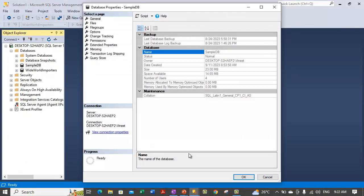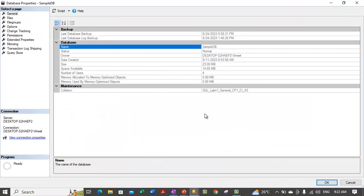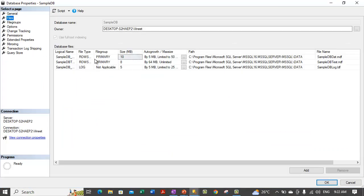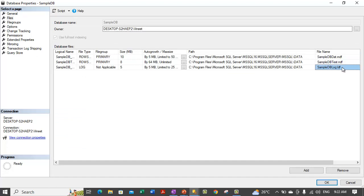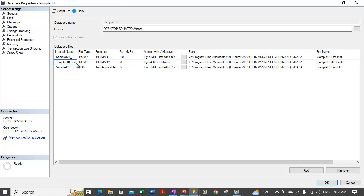Also, primary, the primary mdf file cannot be deleted. And the ldf file, the log data file cannot be deleted. Only the additional files which we have added as secondary data files can be deleted. This one is a secondary data file with the ndf extension. This can be deleted.